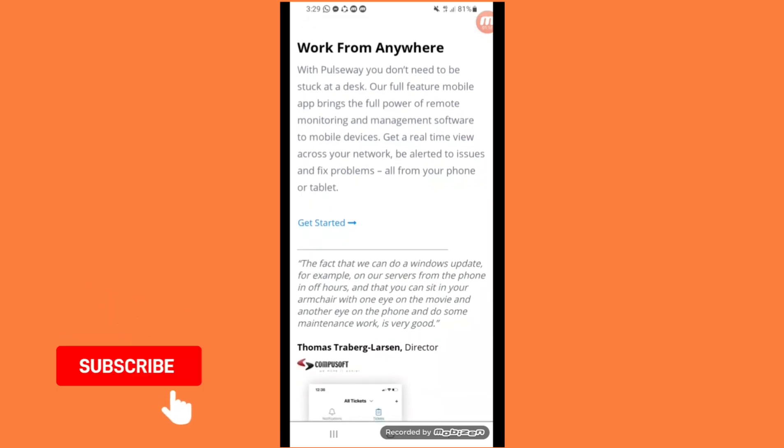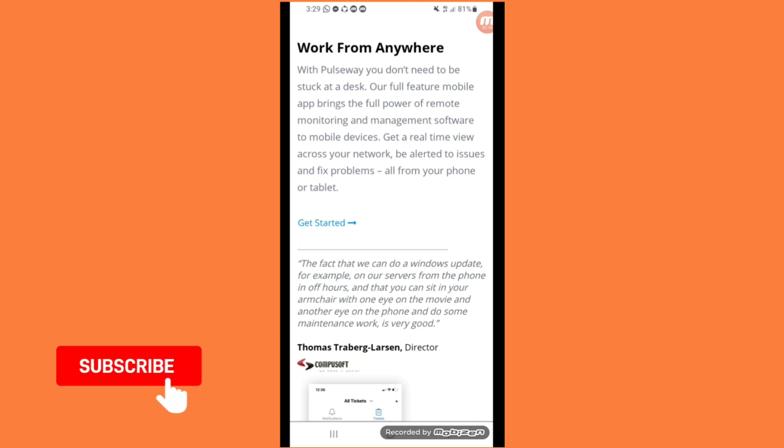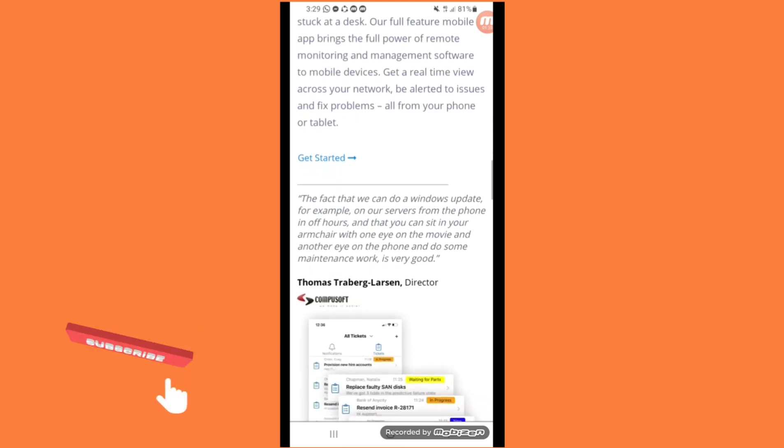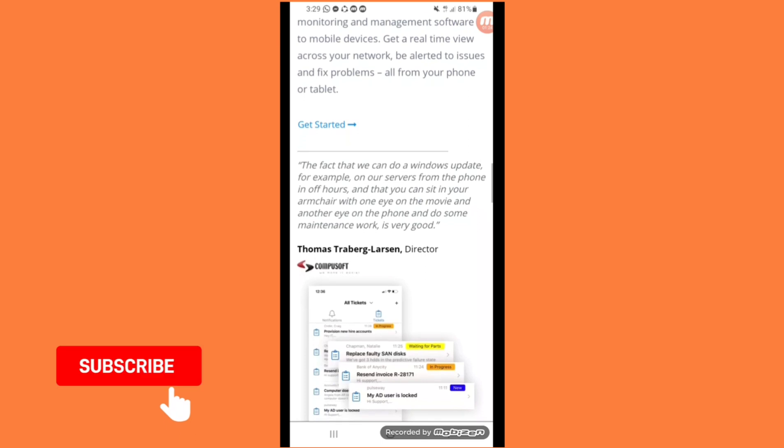Get a real-time view across your network, be alerted to issues and fix problems all from your phone or tablet. Click on get started.